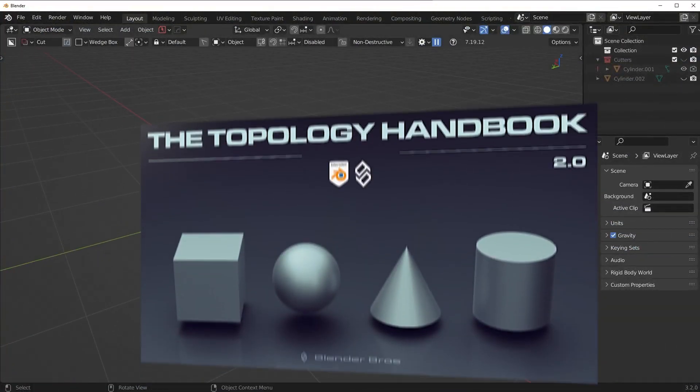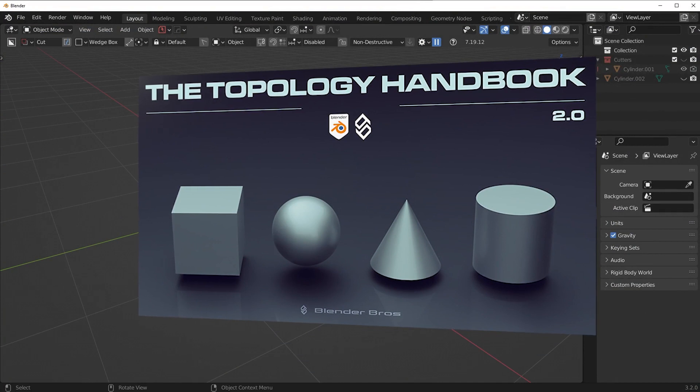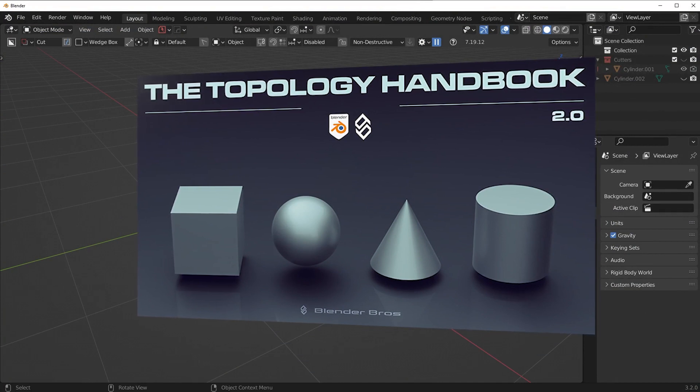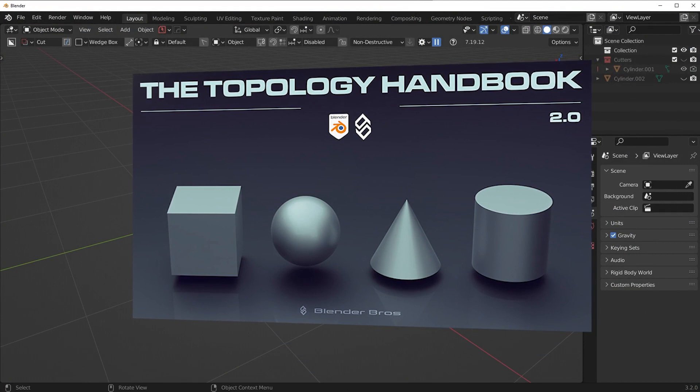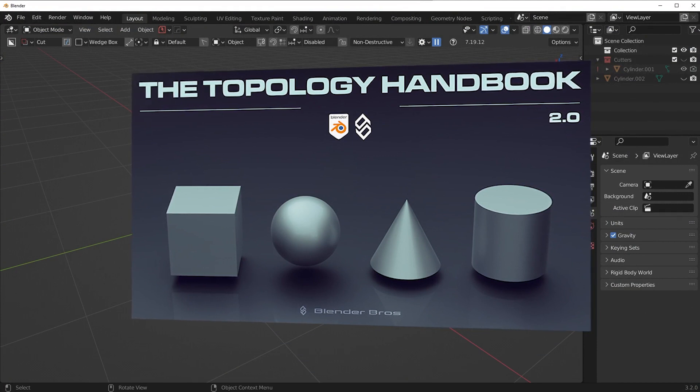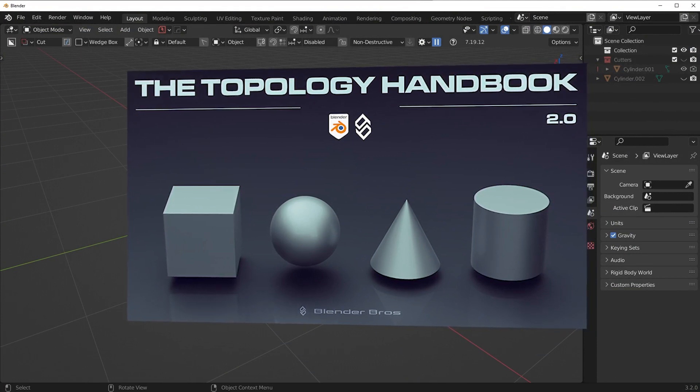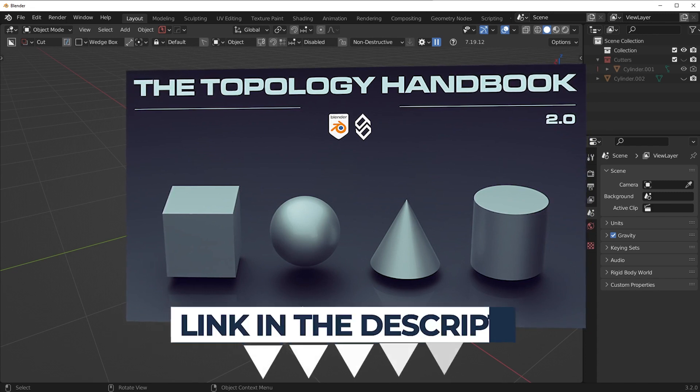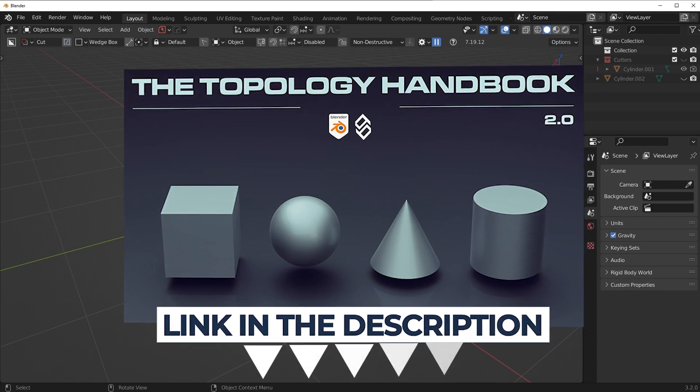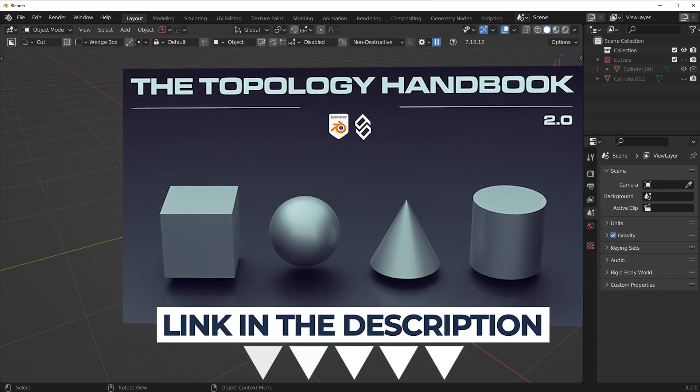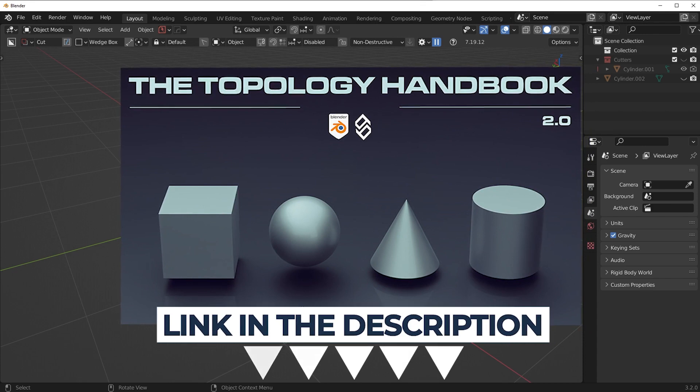Now before we do that, make sure you pick up our new Topology Handbook 2.0. We updated it. It's totally free and it discusses a lot of tricky topology situations that you'll probably run into when you're doing hard surface modeling in Blender. It's a very short course, a lot of value in there, and it's free. So you can pick that up in the link in the top of the description.